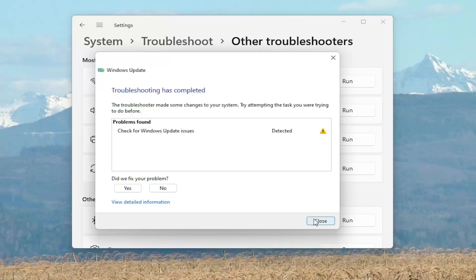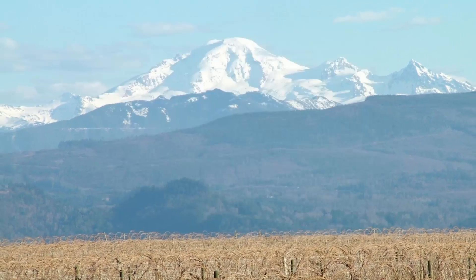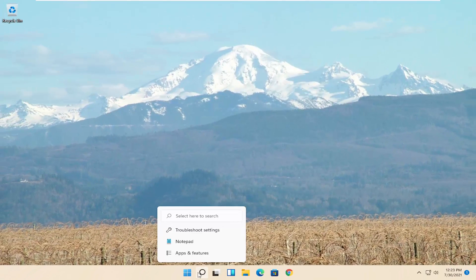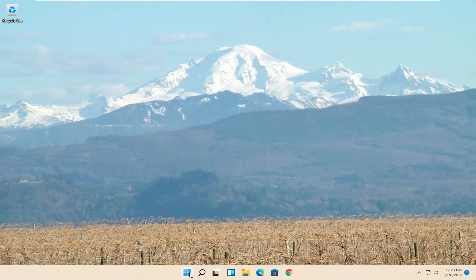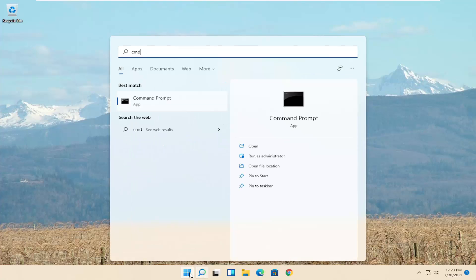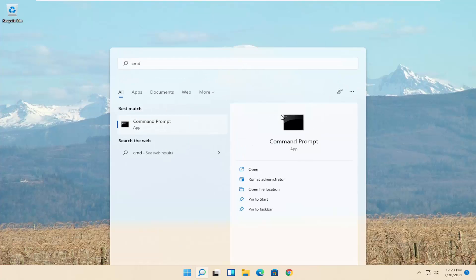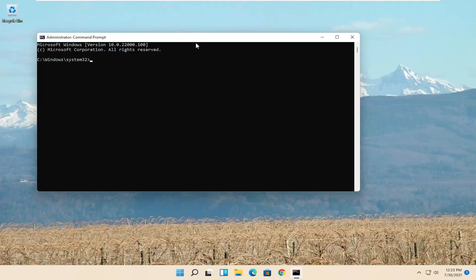And then hopefully that would have resolved the problem. If you're still having an issue, you can also try opening up the start menu again. Type in CMD. Best result should say Command Prompt. Go ahead and right-click on that and select Run as Administrator. If you receive the User Account Control Prompt, go ahead and select Yes.